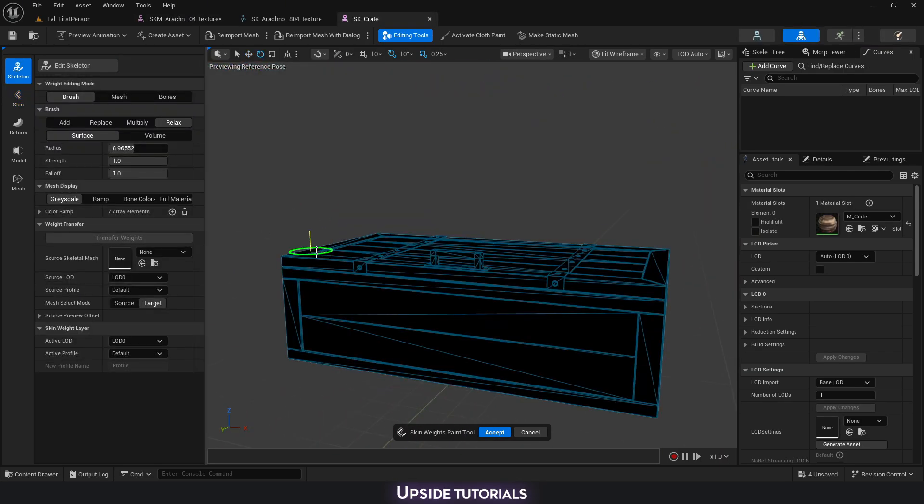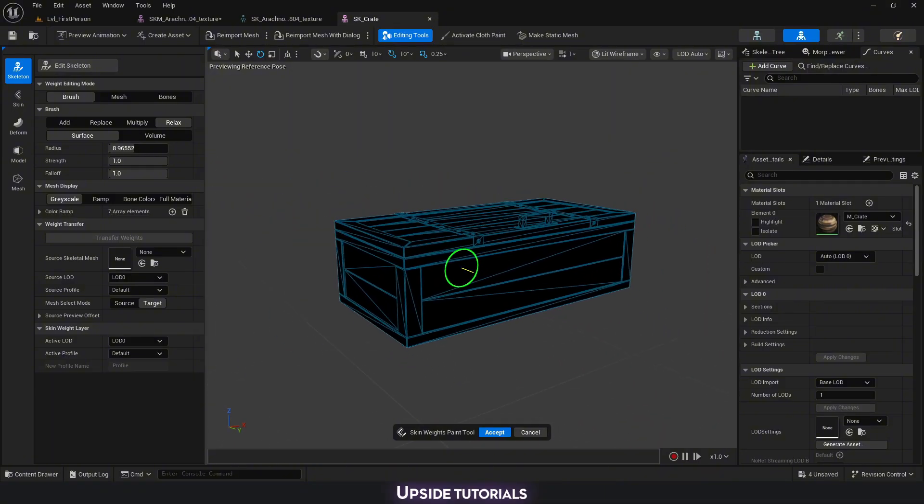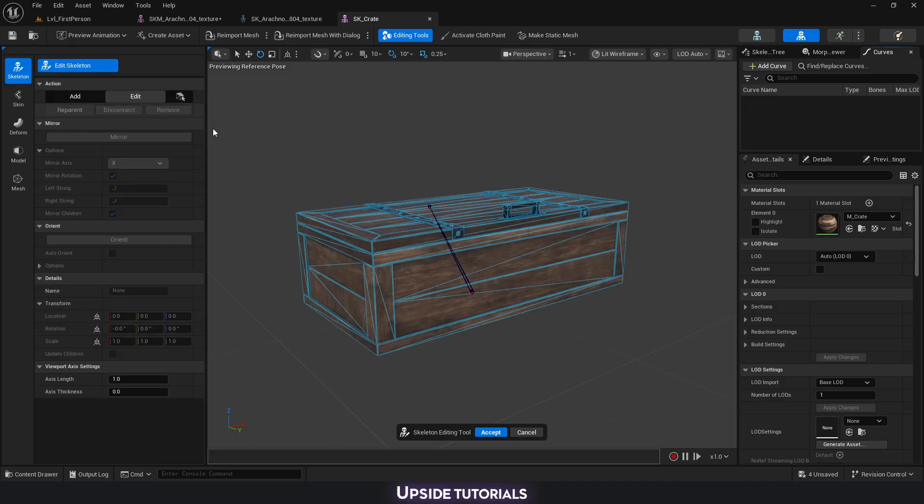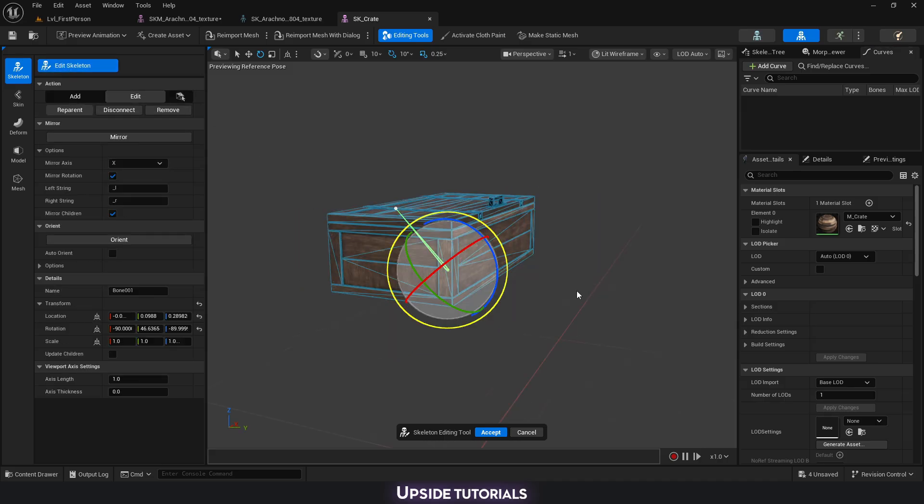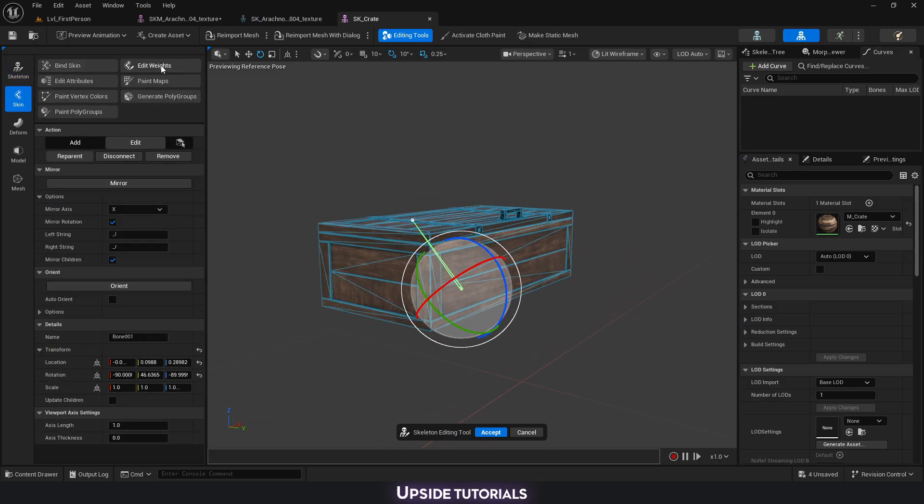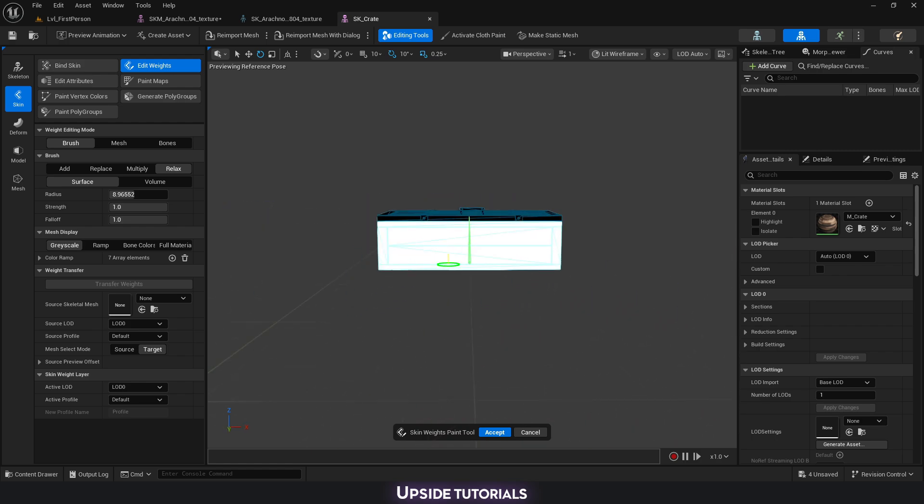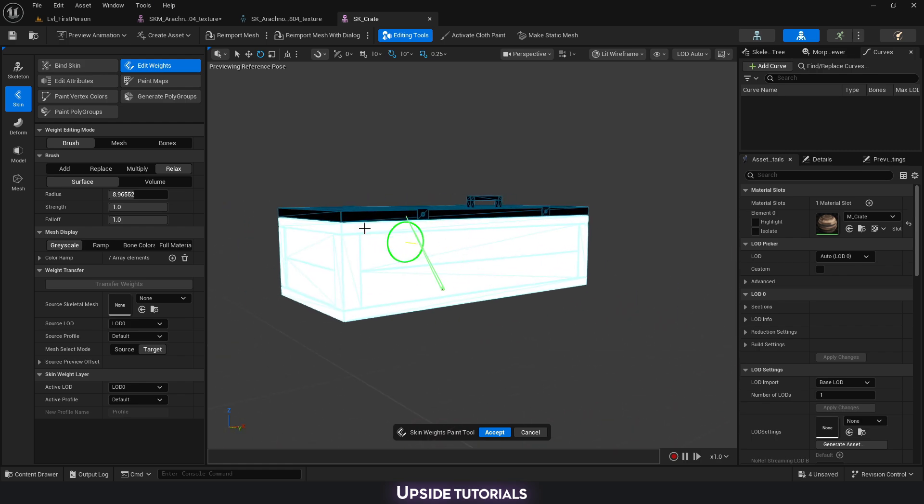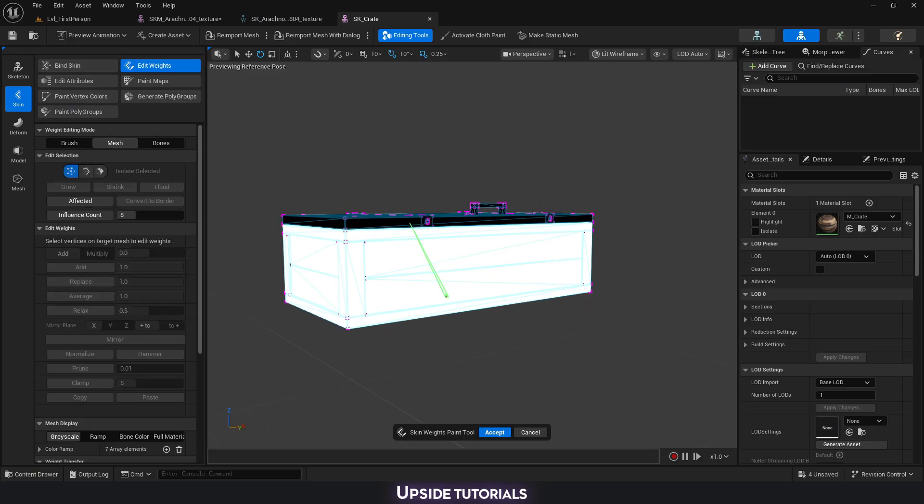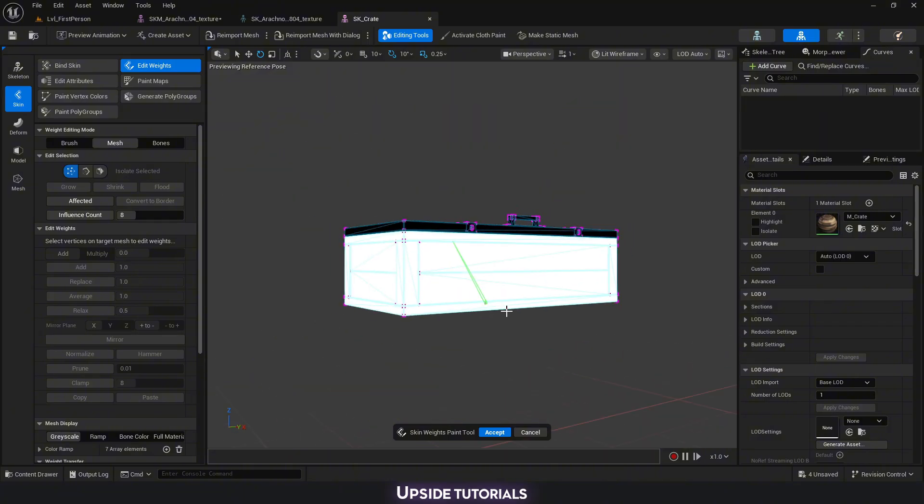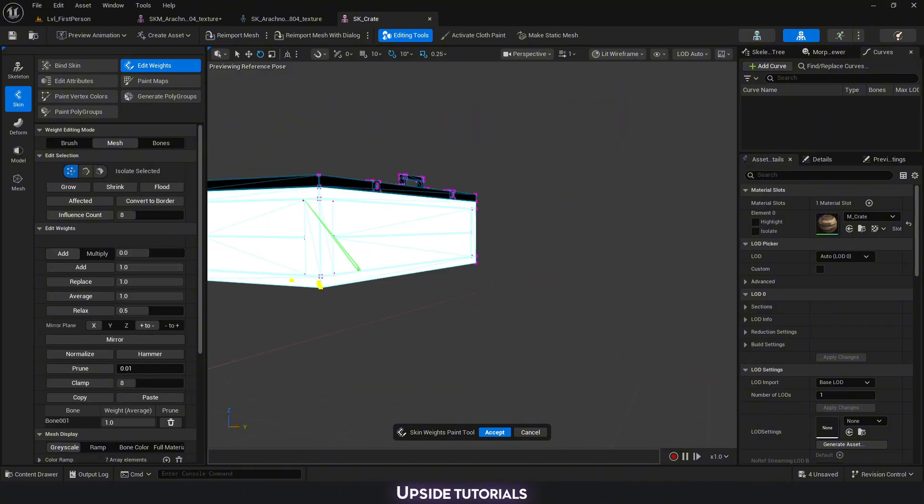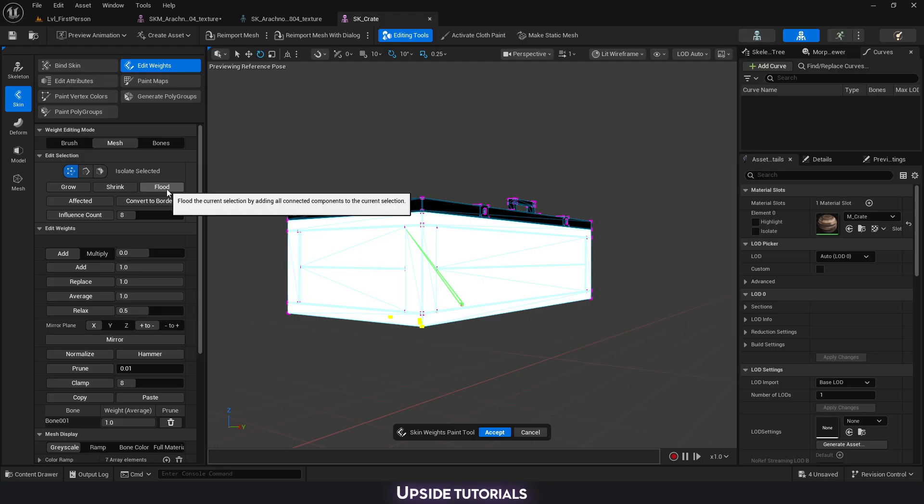Another functionality which is very useful, especially for hard surface models, is going to be our flood. So I'm going to show you, if we select one of the bones and then go into edit weights, you can see that I already did the weights for this one, so it's completely affecting this bone, just the bottom piece.